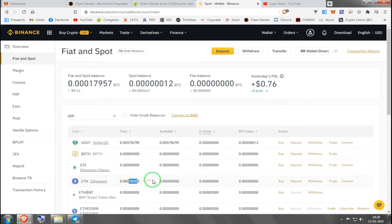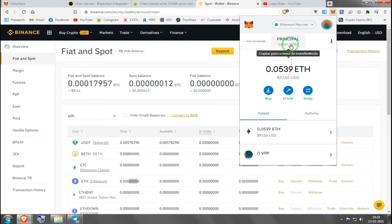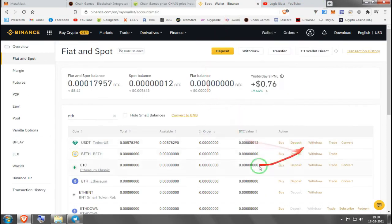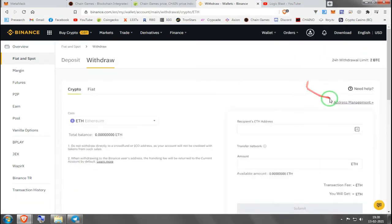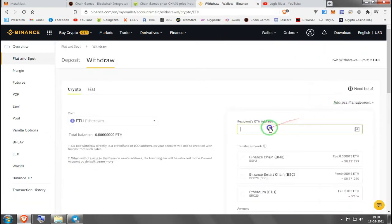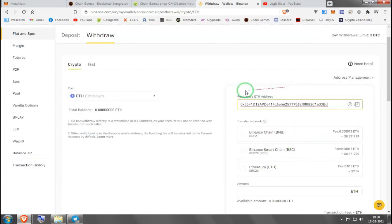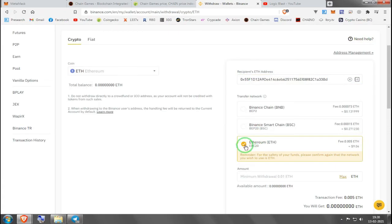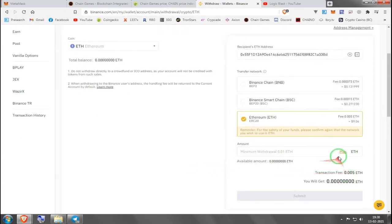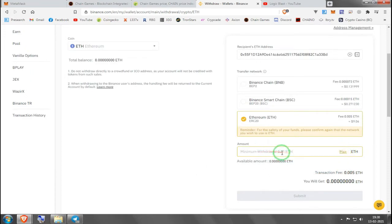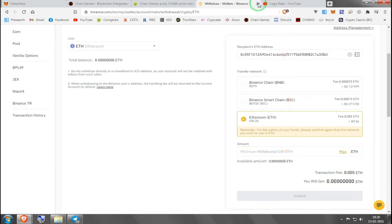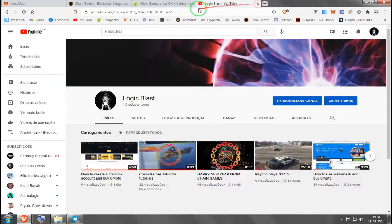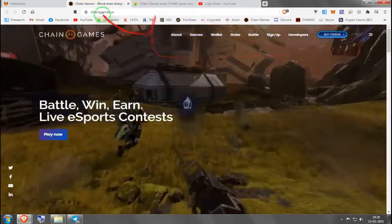Then you go to your MetaMask after creating a new account and you click here to get your address. Then you go to Ethereum and withdraw. Here is where you'll paste your address, recipients Ether address, and very important, choose Ethereum ERC-20. Then you're going to choose the amount. You can choose maximum if you want to take it all and you're good to go.